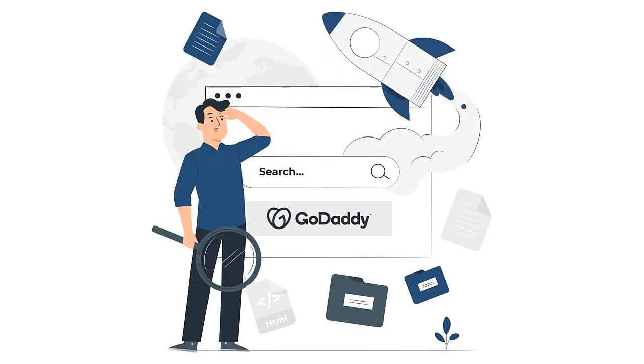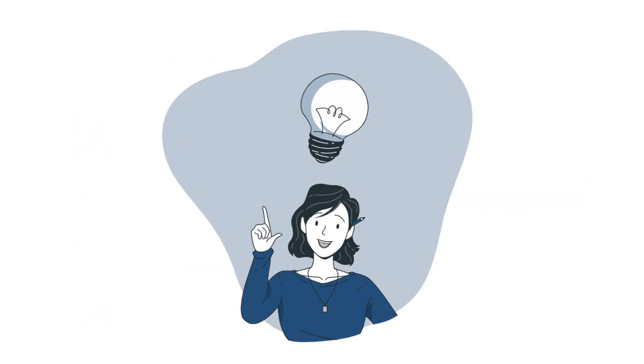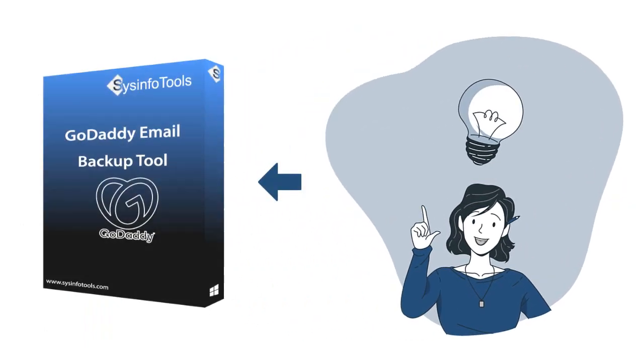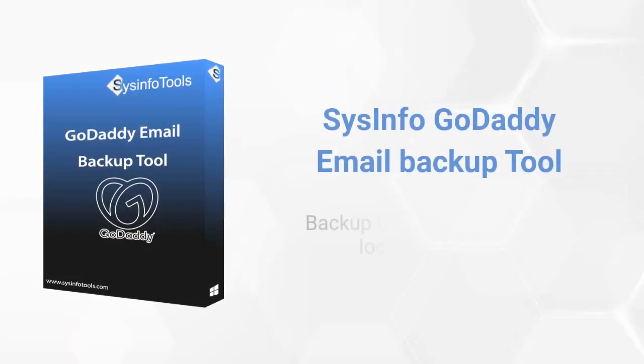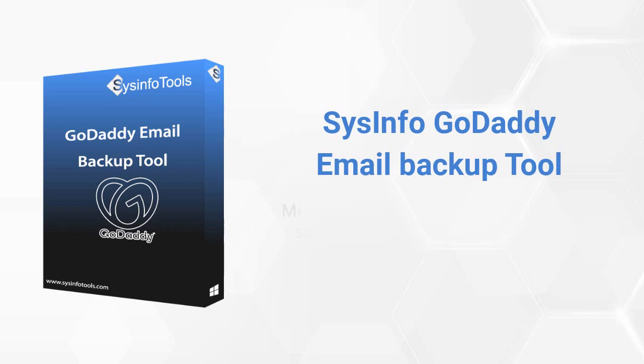Are you looking for safe and reliable software to download and save GoDaddy mailbox emails to different file formats? We bring you an efficient solution with SysInfo GoDaddy Email Backup Tool. The software allows you to backup GoDaddy emails into a local drive and PC.